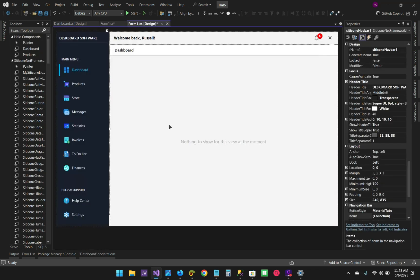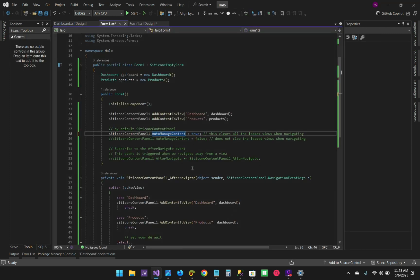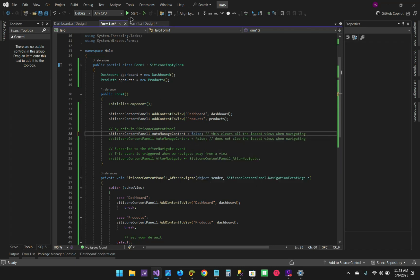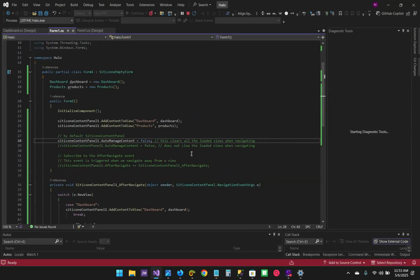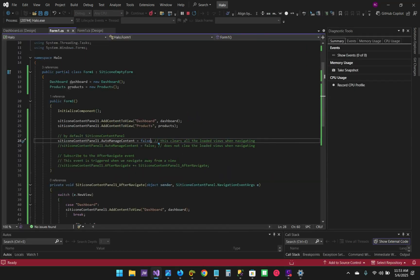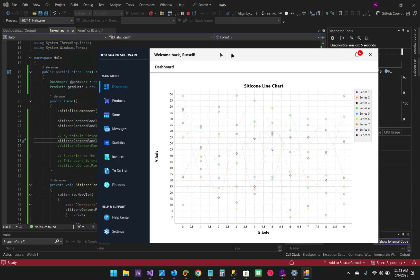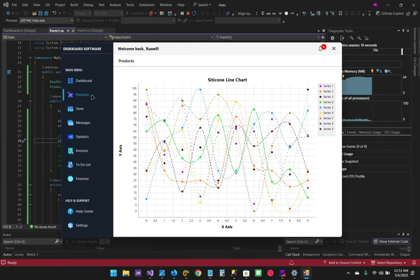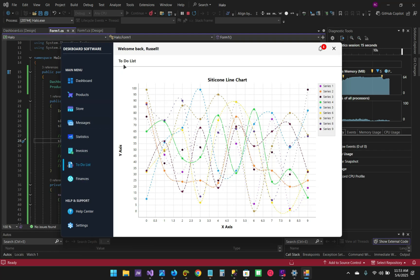The views that were navigated from are cleared. That is why you won't see anything when you navigate from the dashboard and back, because the view has been cleared. What if we set this to false? Let's run the project and see the changes — we've set auto manage content to false. As you can see, we can navigate to Products, to Store, to anything.